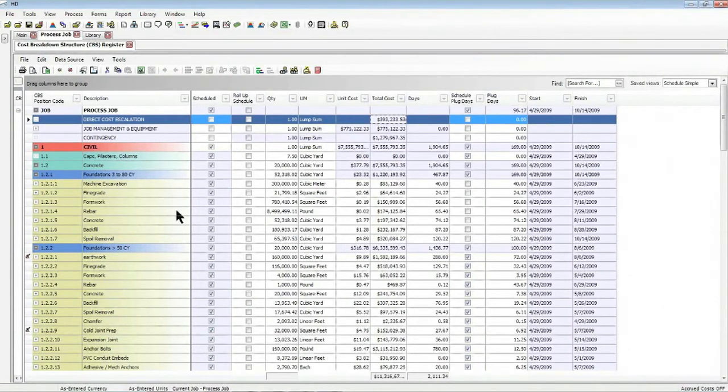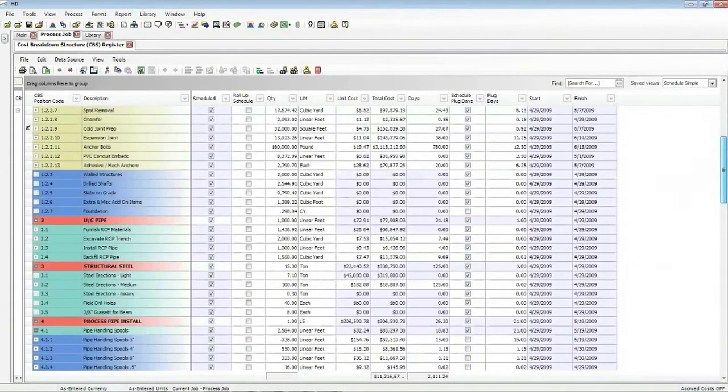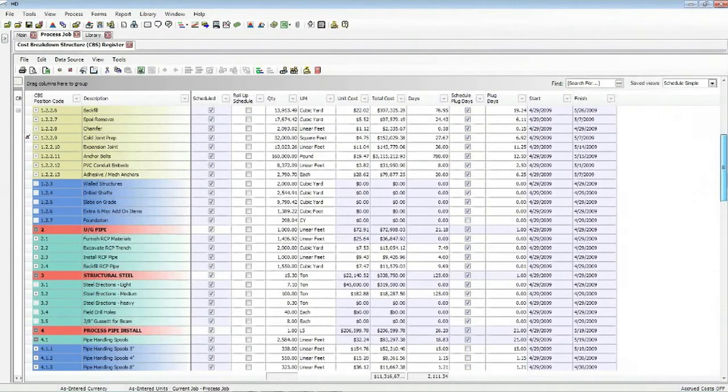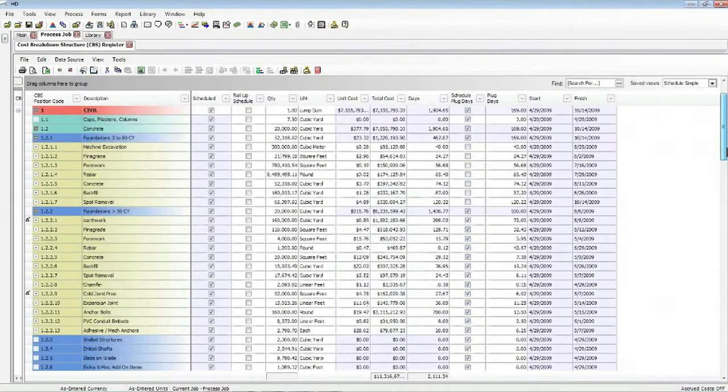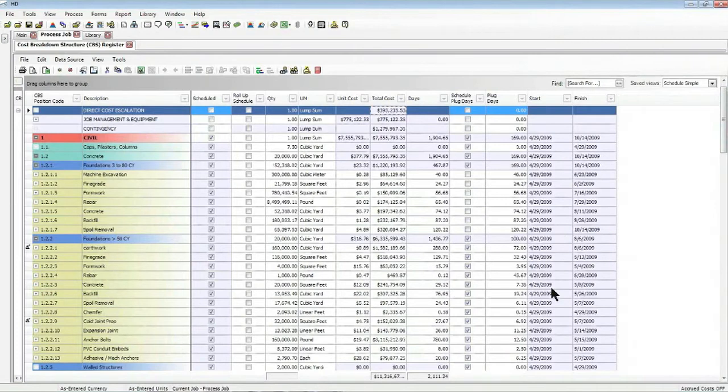So we look at my civil items. And if I scroll down, you'd see other items in the project, all of which are scheduled. And you'll notice that there has been no sequencing done in the schedule at this point. So everything's starting on April 29, 2009.